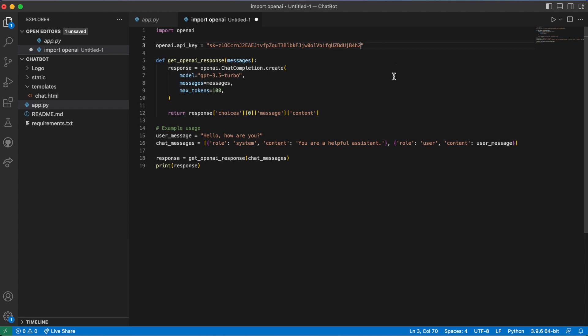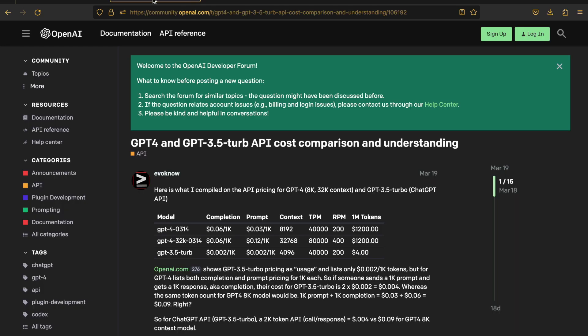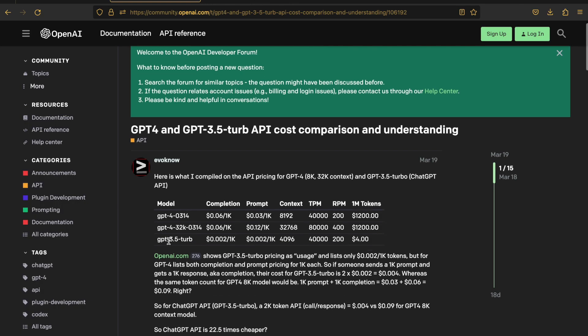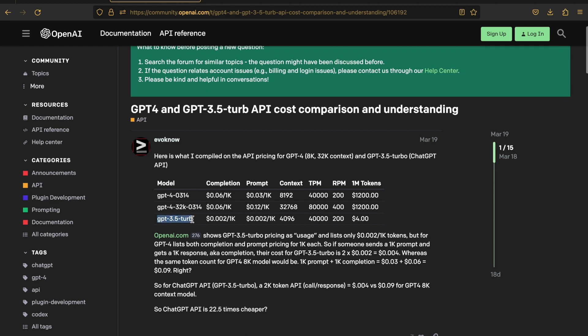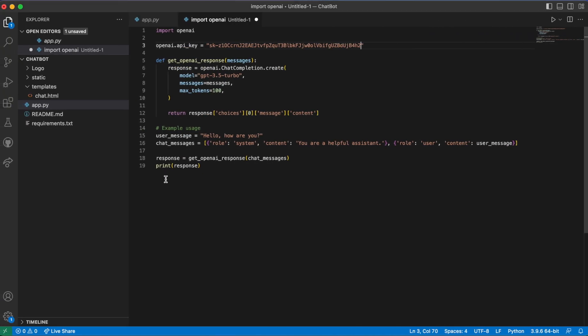The GPT-3.5-turbo model charges a small amount, so you'll need to add a card. It will charge you less than five dollars a month if you use it casually. We're just experimenting with it. I've already added my own payment details, so I'll show you how it looks.